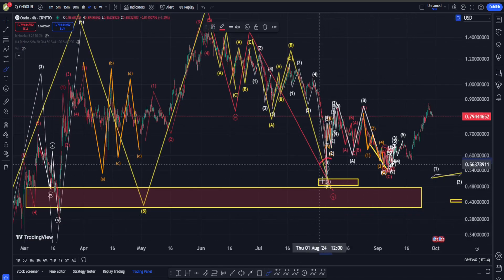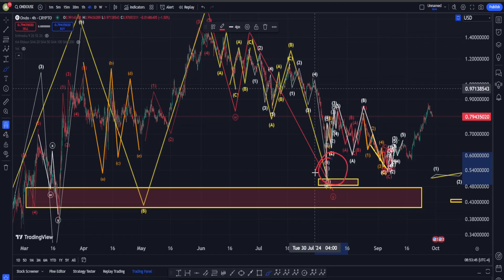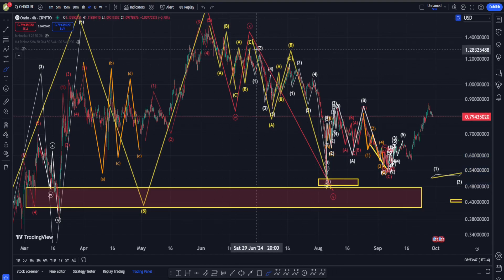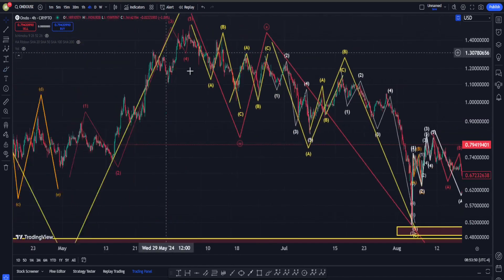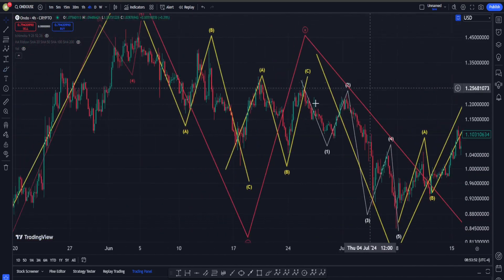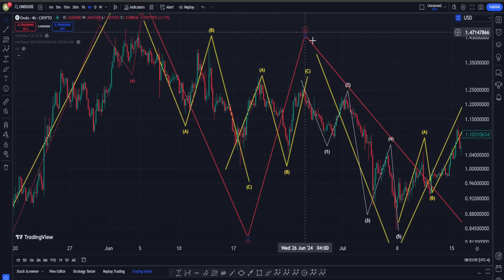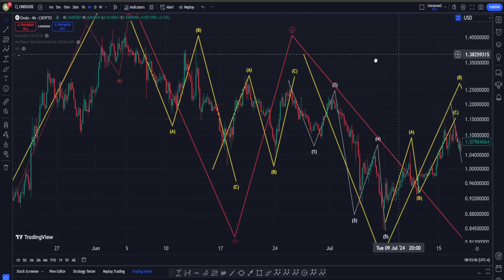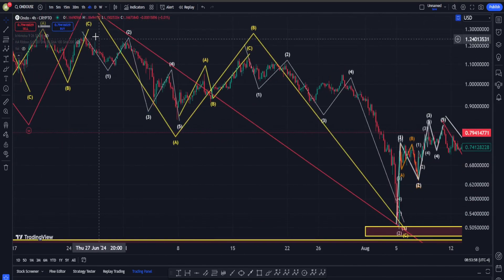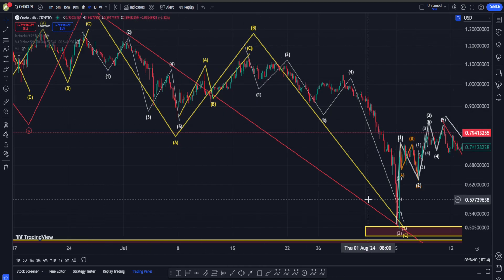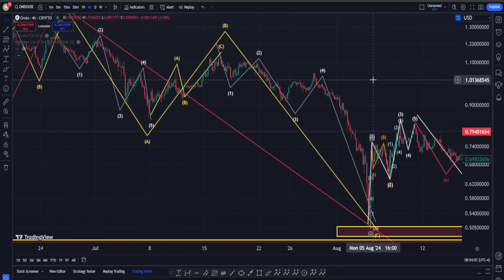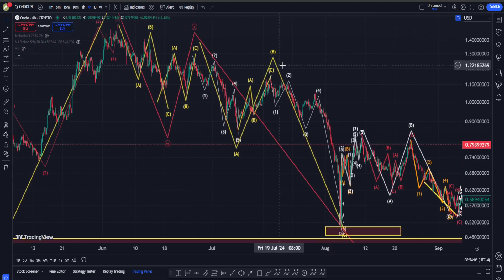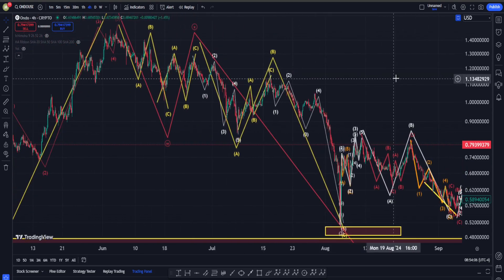If you want to argue that the bottom is going to be right in here, you can find a WXY probably in the form of a double zigzag. Here is our first ABC down into wave W, ABC of a correction for wave X, and from this side you can find another ABC zigzag with all the sub-waves. So we can actually argue that the bottom in ONDO is going to be in.